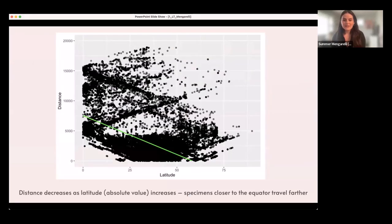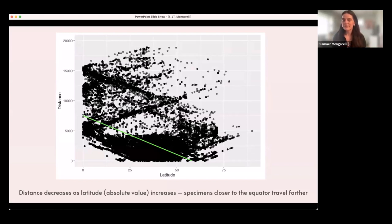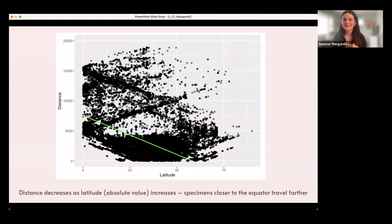Latitude goes in the opposite direction: with increasing latitude, distance decreases. This suggests that specimens closer to the equator tend to travel further from where they're collected to where they're stored than specimens further from the equator. This bears out the theory behind colonial or parachute science, with scientists from the global north dropping into equatorial areas to collect specimens and take them back to their institutions.